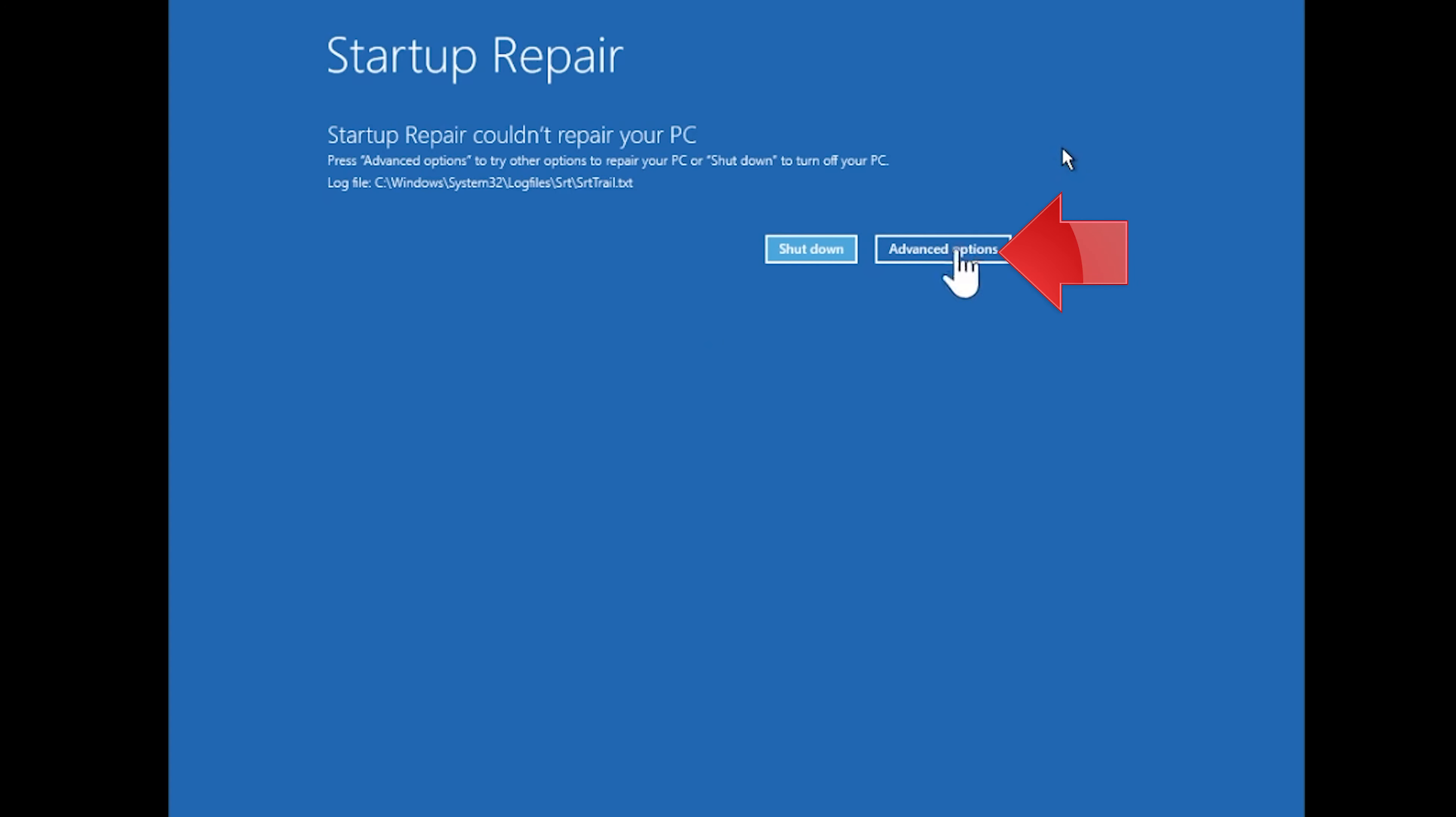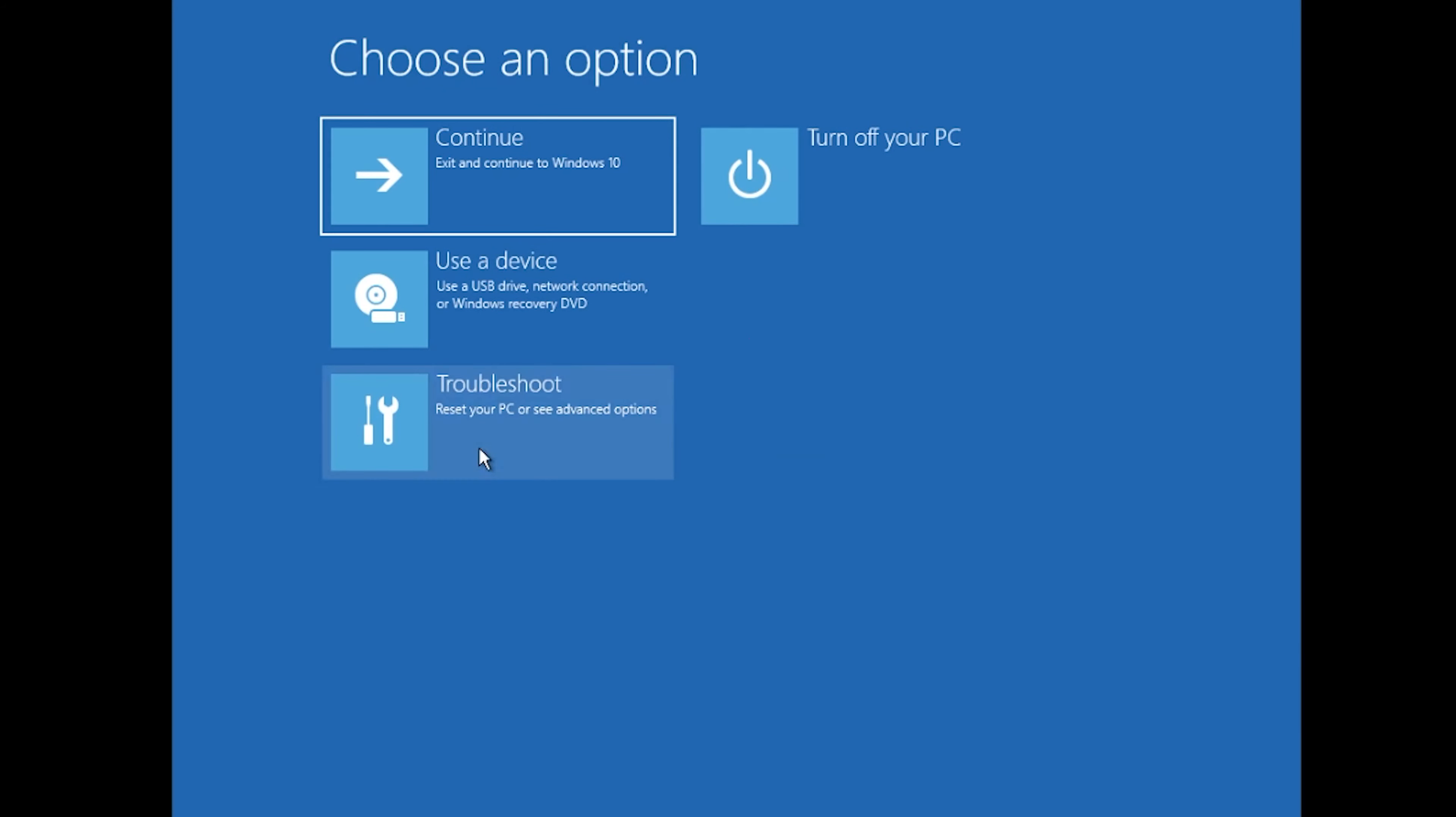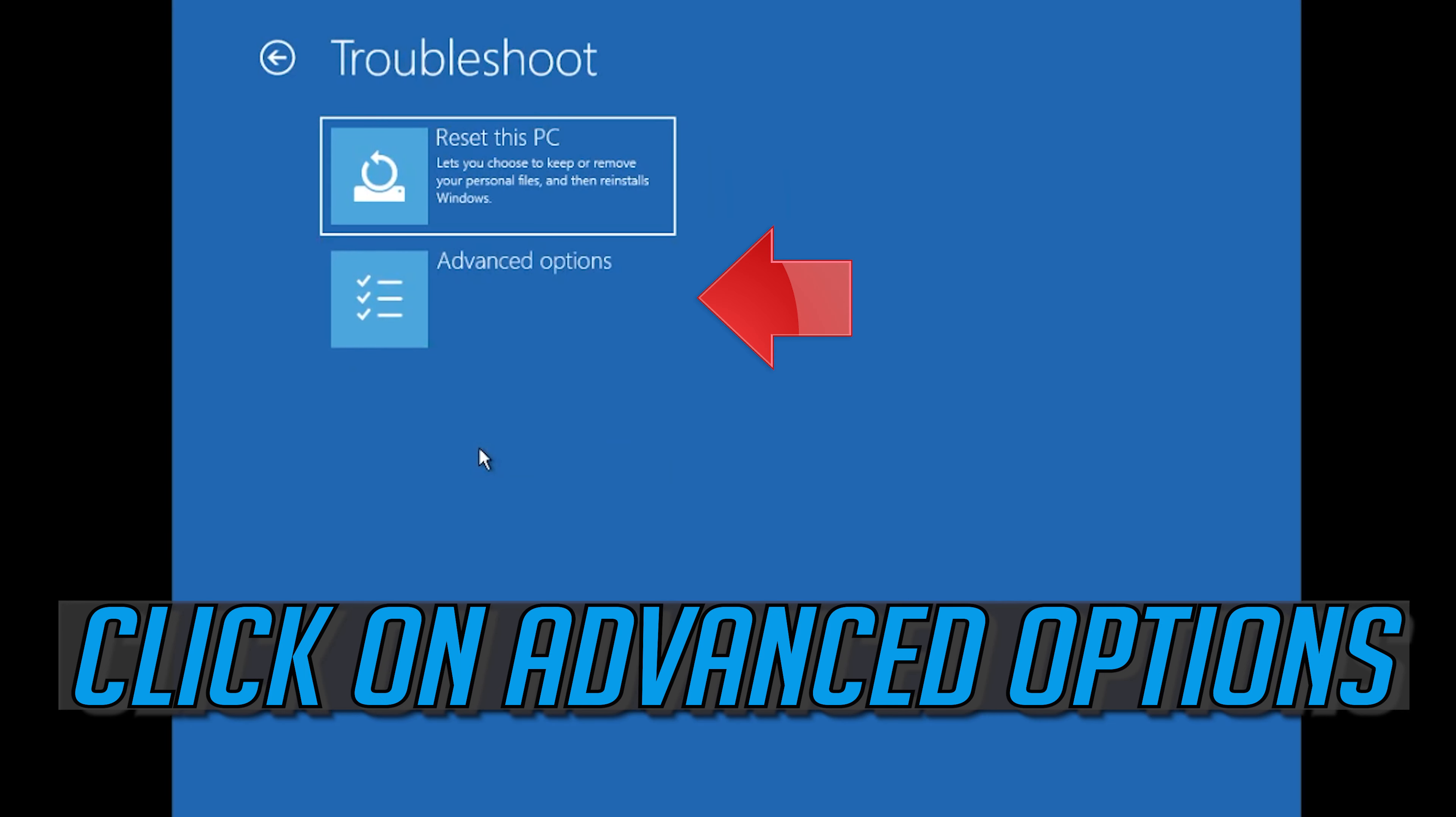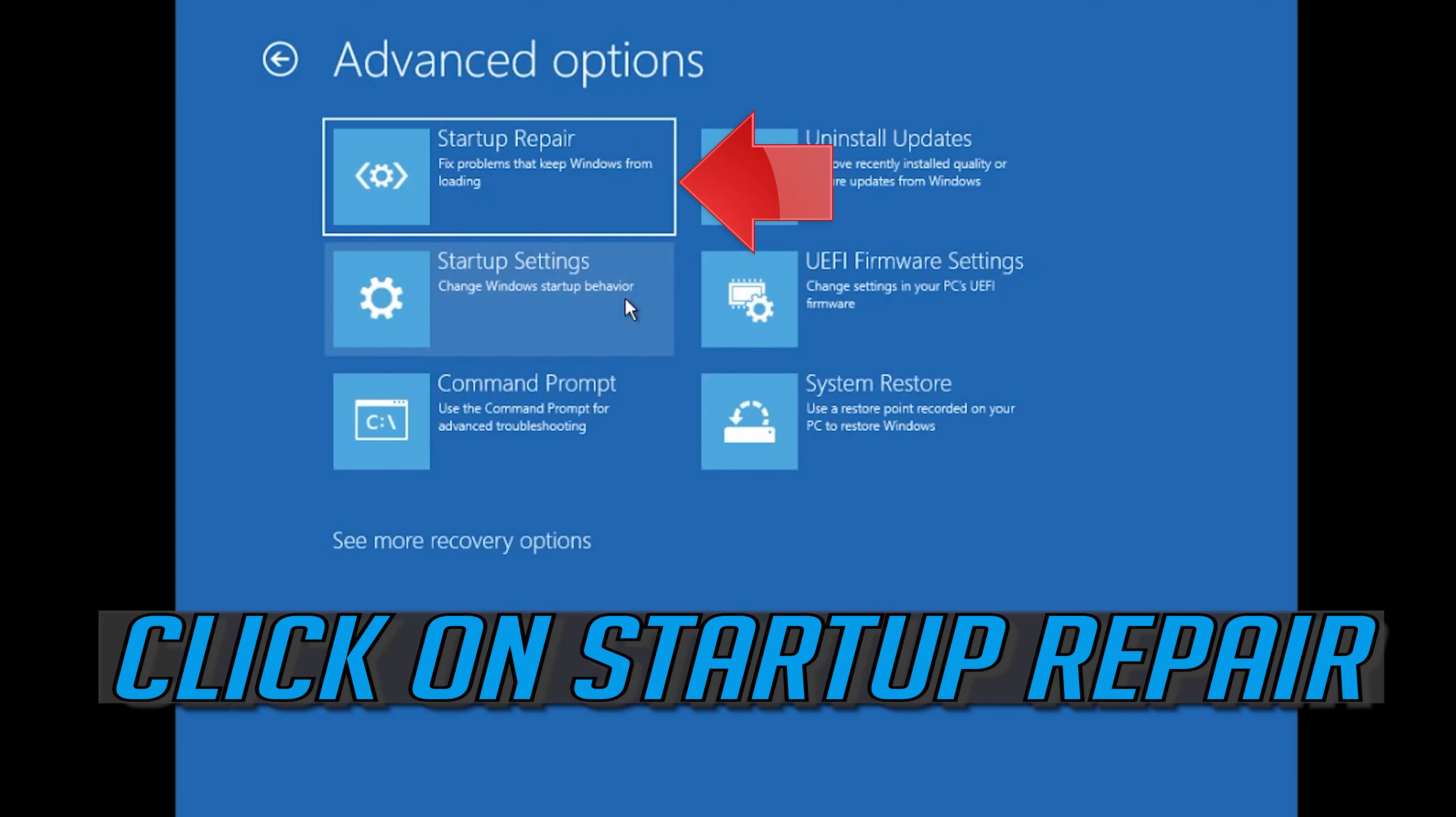Click on Advanced Options. Click on Troubleshoot. Click on Advanced Options. Click on Startup Repair.